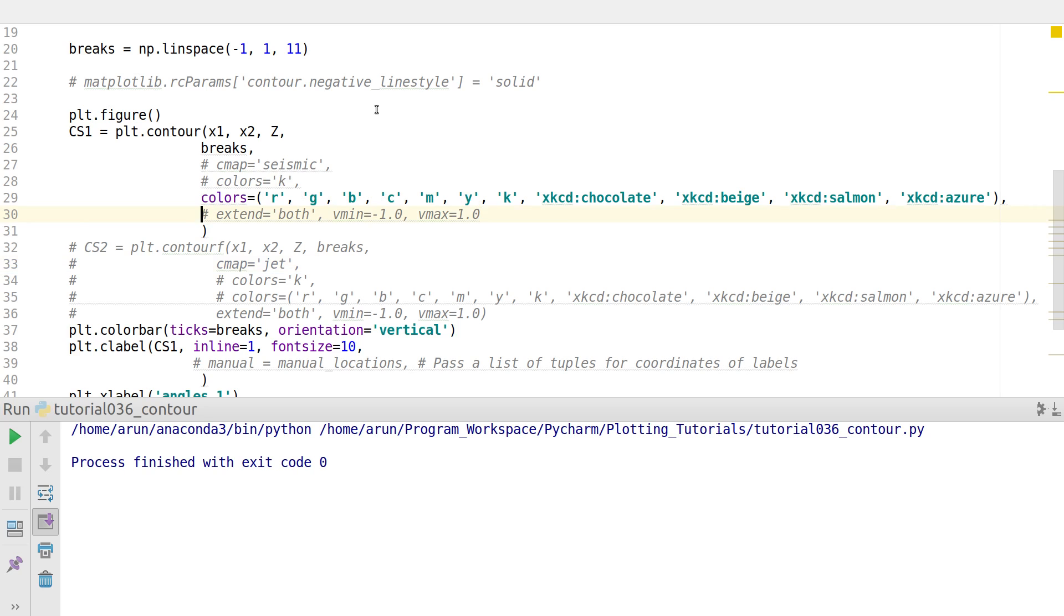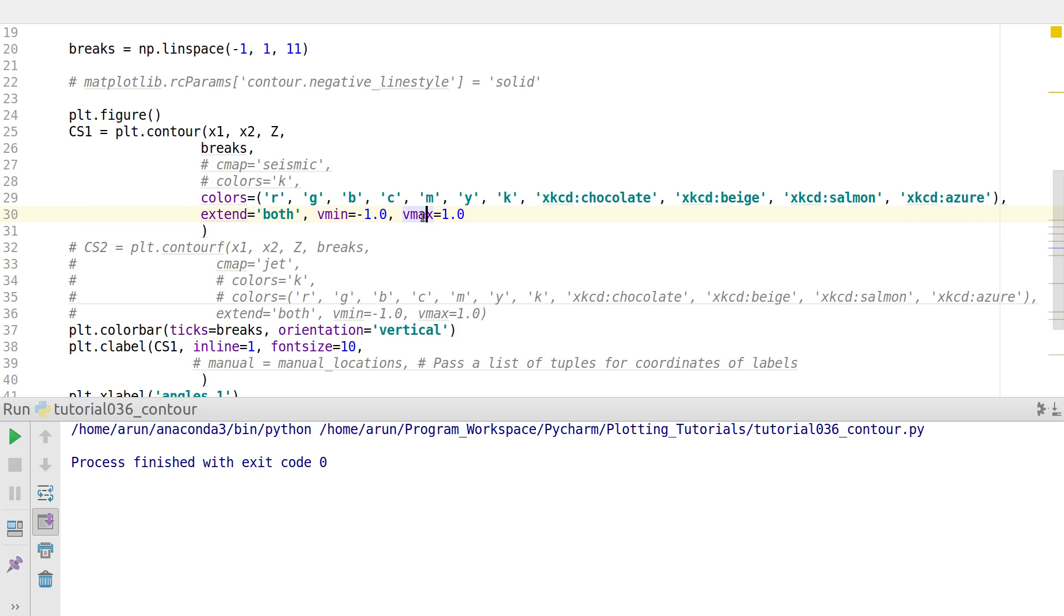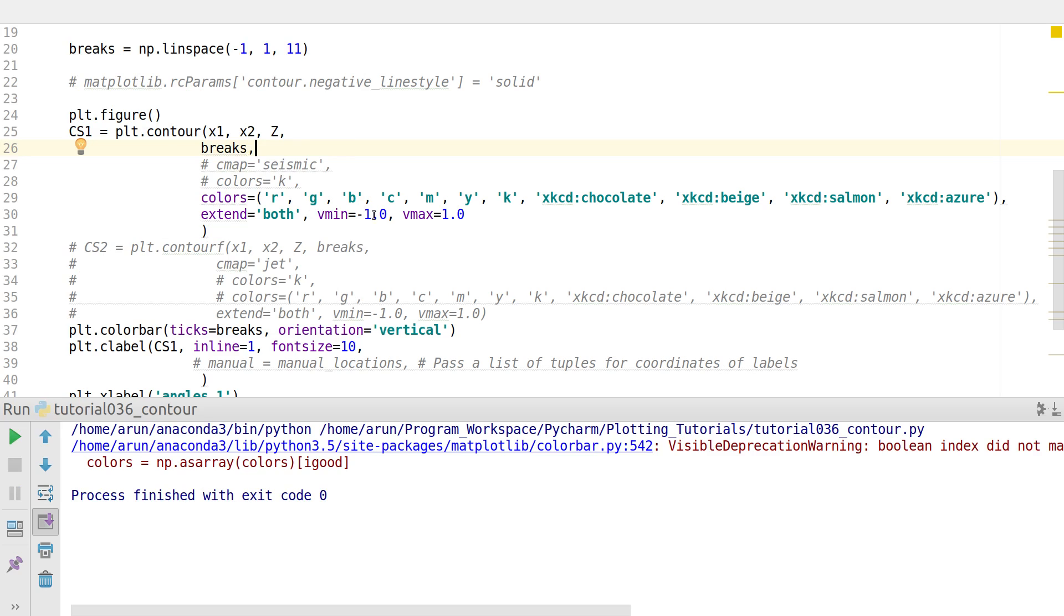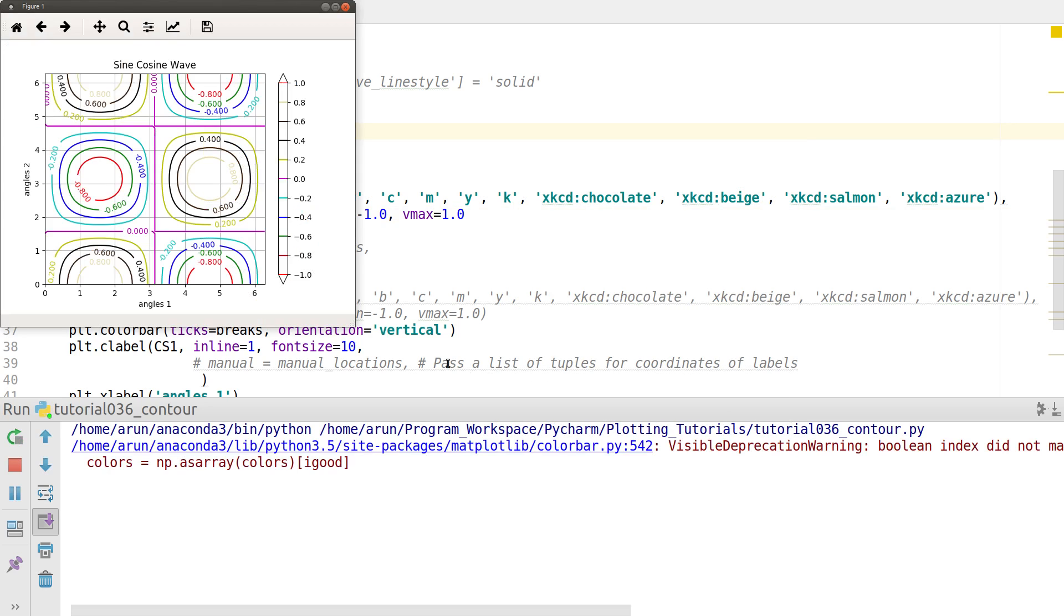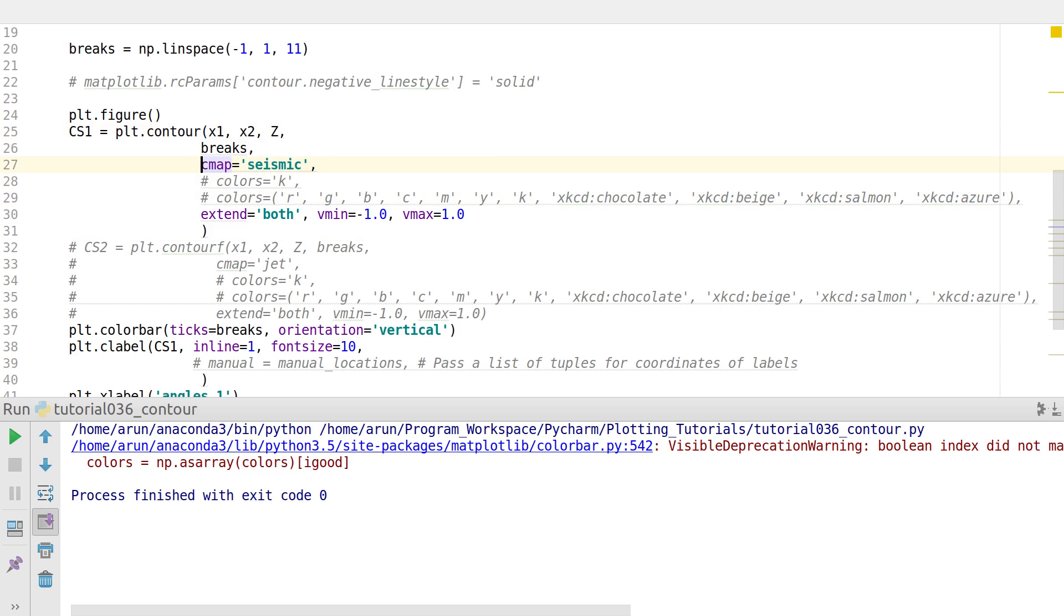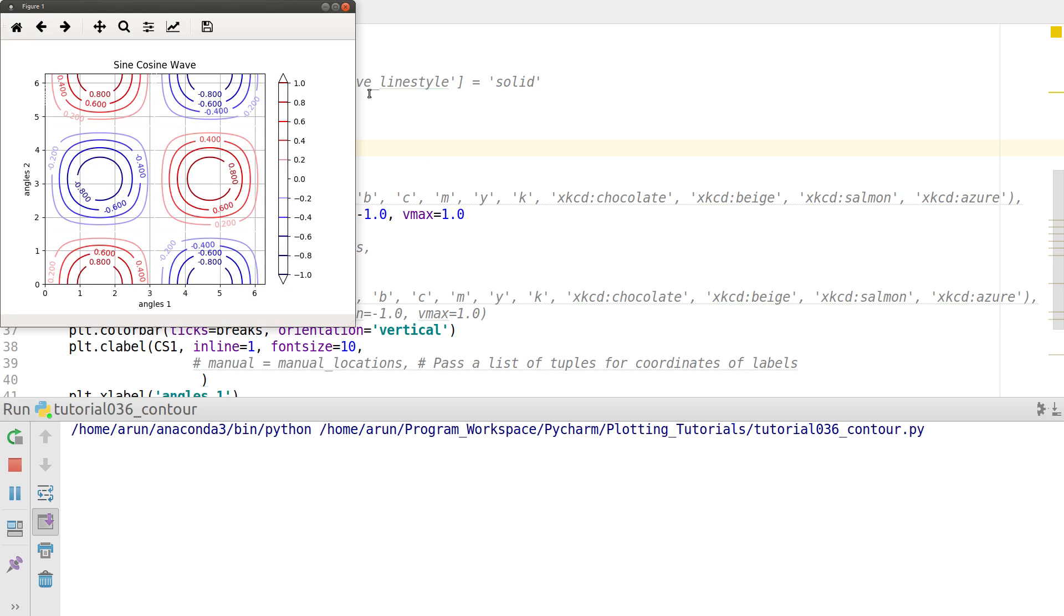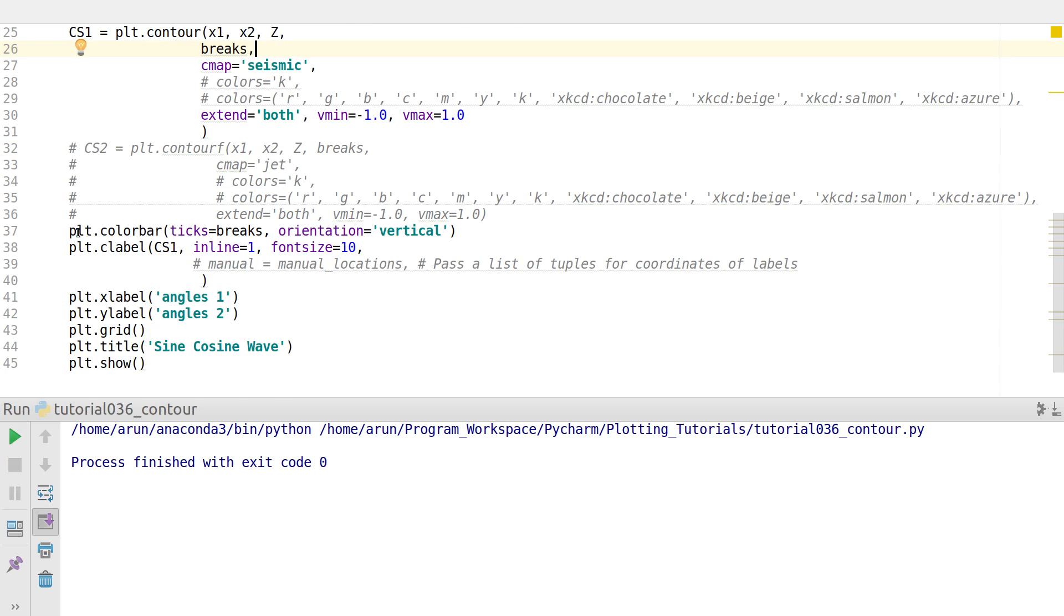A slight tweak would be to enable this option extend equals both and set vmin and vmax. If you put extend equals both, the color bar will have a spike on the top and bottom indicating values greater than the specified limits. Vmin specifies the minimum value you like to take in the plot and vmax specifies the maximum value for contouring. If I run this, this is what I get. If you think this is too nasty, we can take this off and put this to a simple seismic color map. There we go. Now we have something.